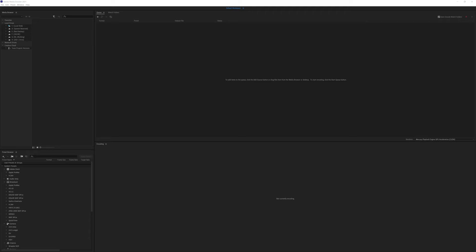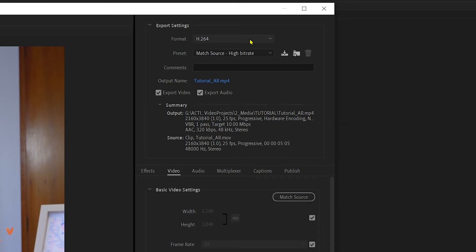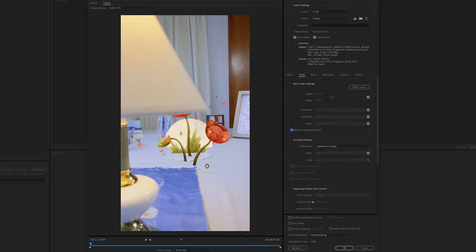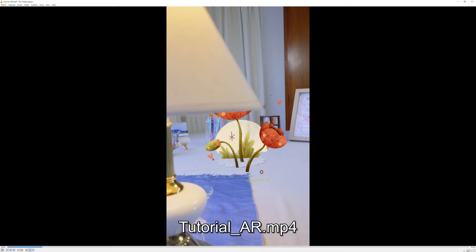We need to make the file smaller now to be able to upload it to Instagram. We do that by dropping the file into Media Encoder and exporting in H.264 at around 10 megabit. Now it's ready to upload!